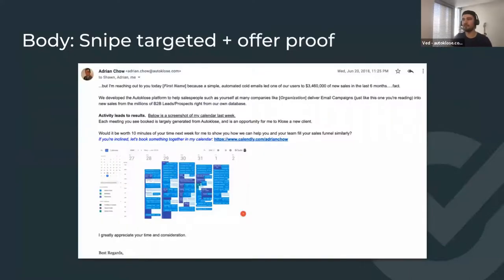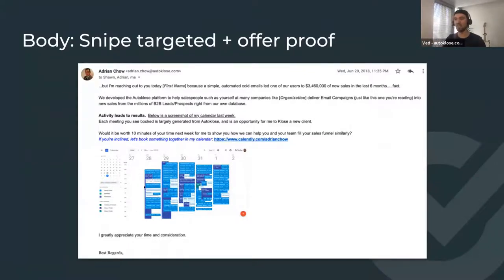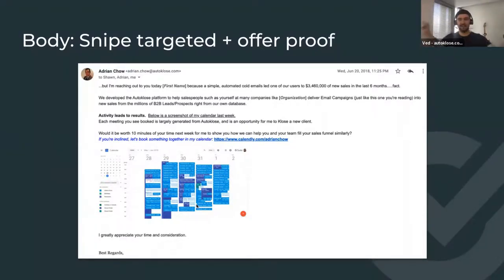This next one is a funny one — there are pros and cons to this email, and it refers back to a subject line. This is a cold email where the content doesn't matter as much. What matters is a screenshot of Adrian's calendar. You just ask: 'Do you want your calendar to look like this?' There you go.